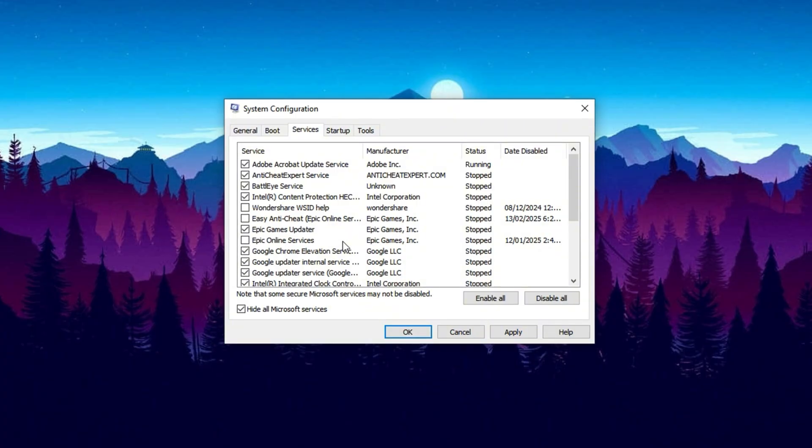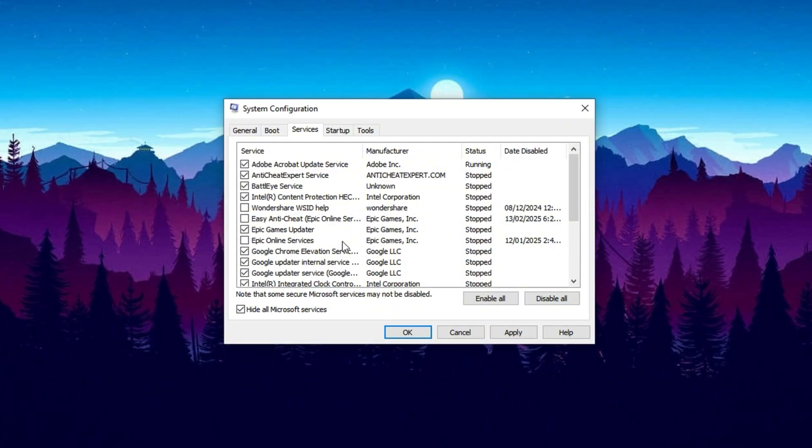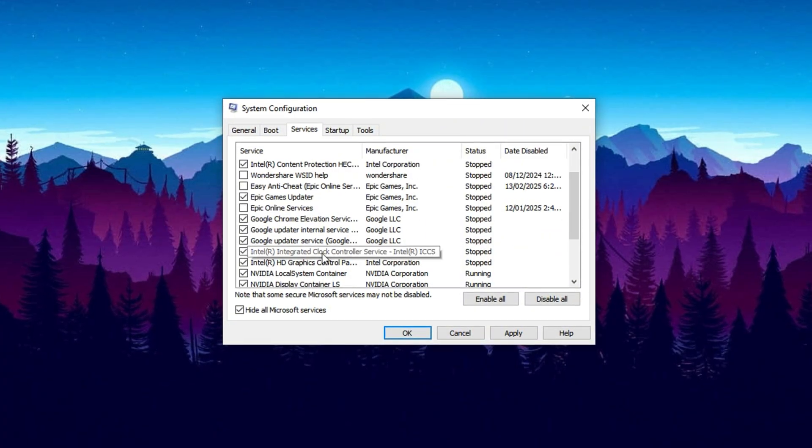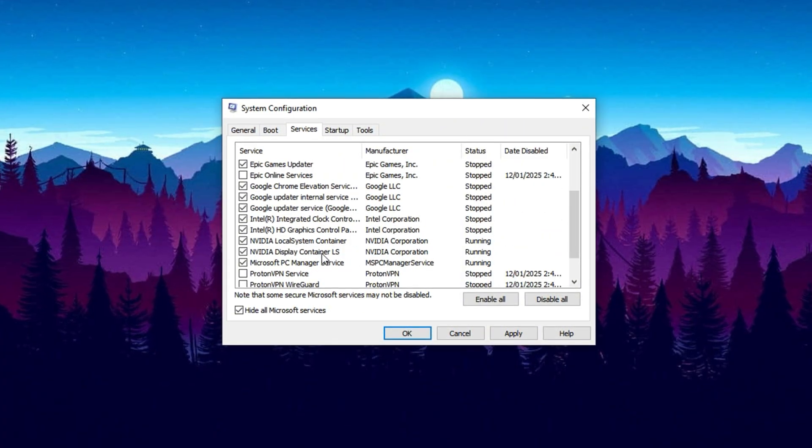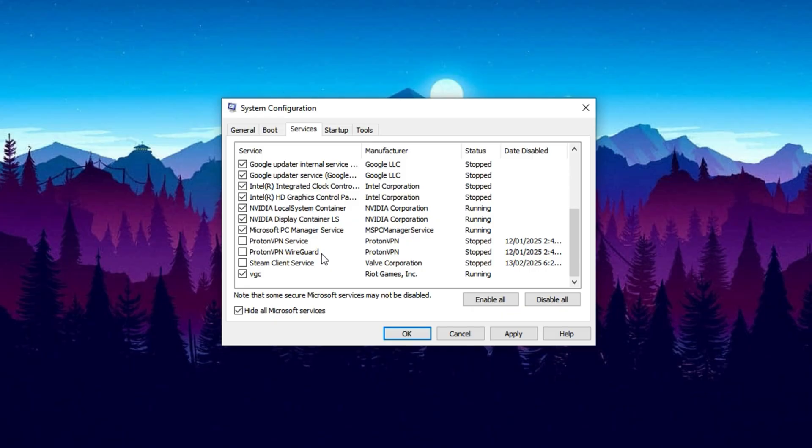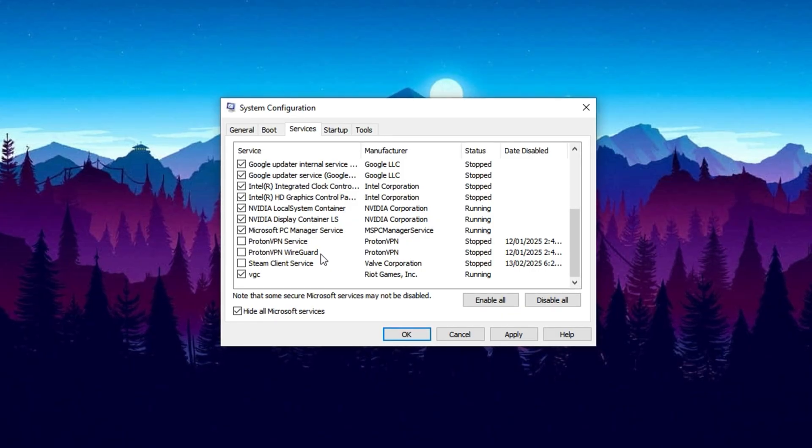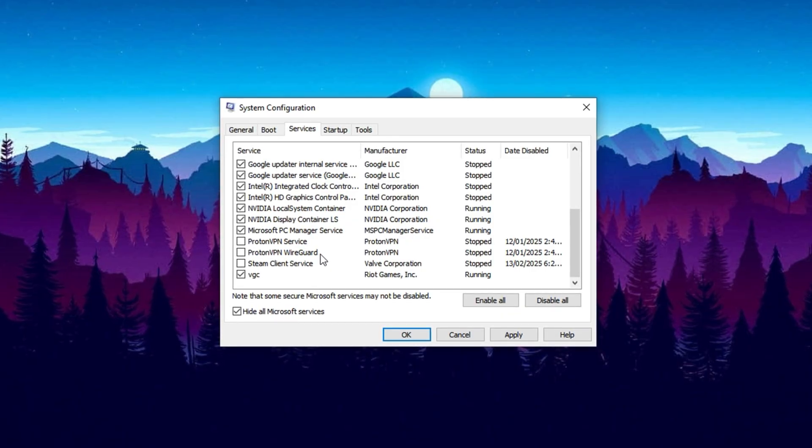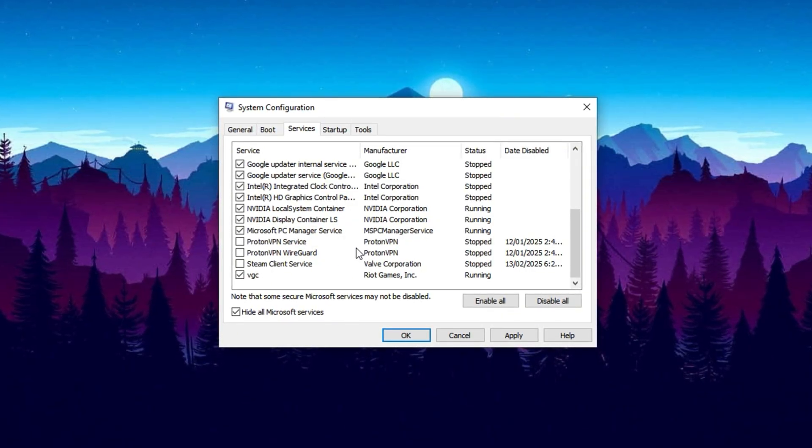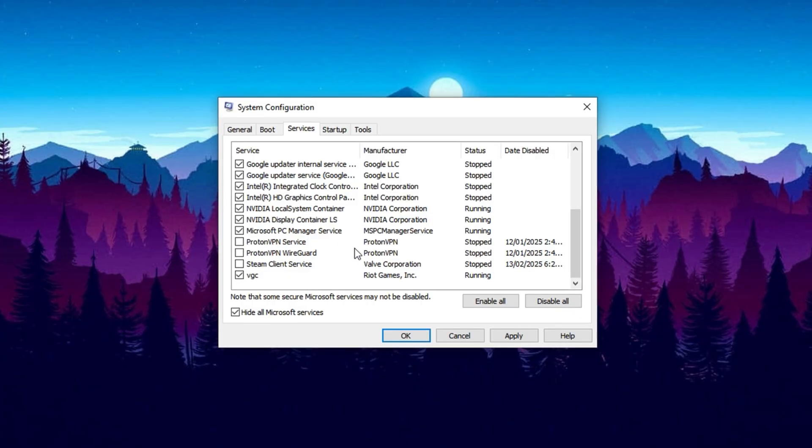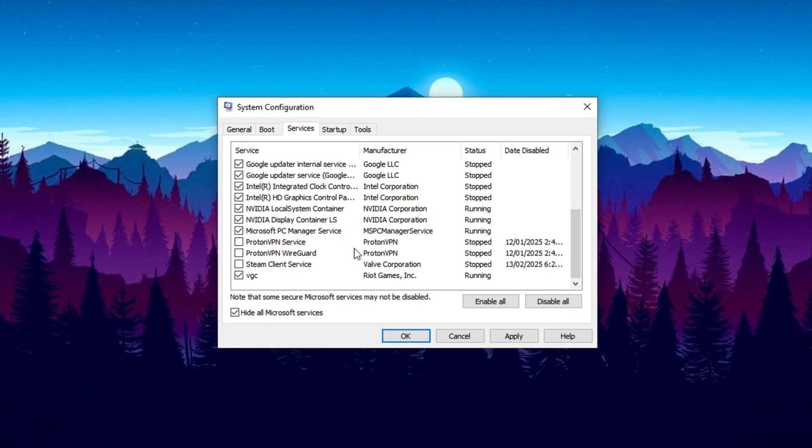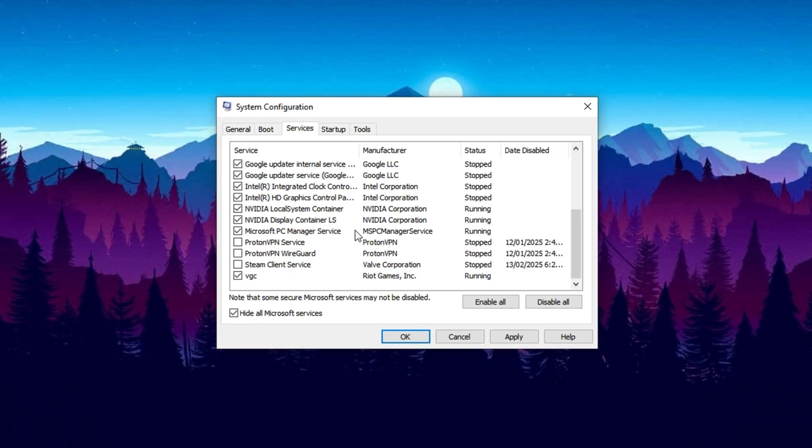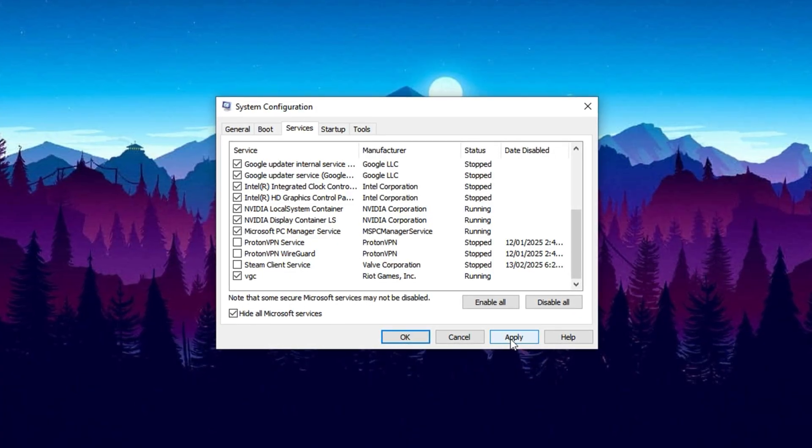For example, background software for printers, update managers, or cloud syncing apps can often be safely turned off. Disabling these frees up CPU cycles that would otherwise be wasted on low priority tasks. After making your selections, click Apply to save your changes.